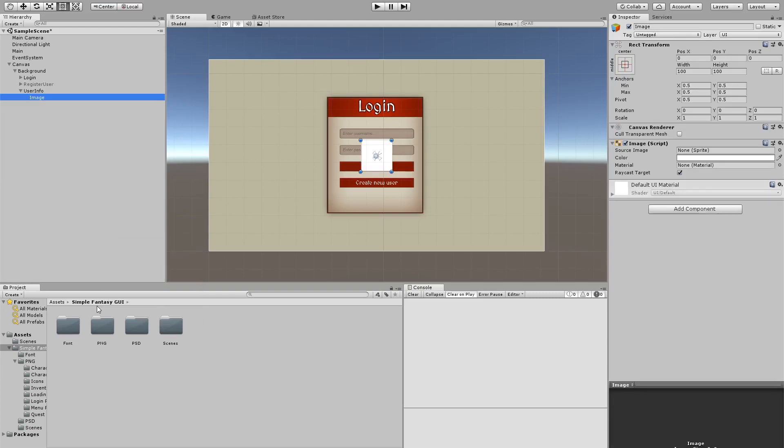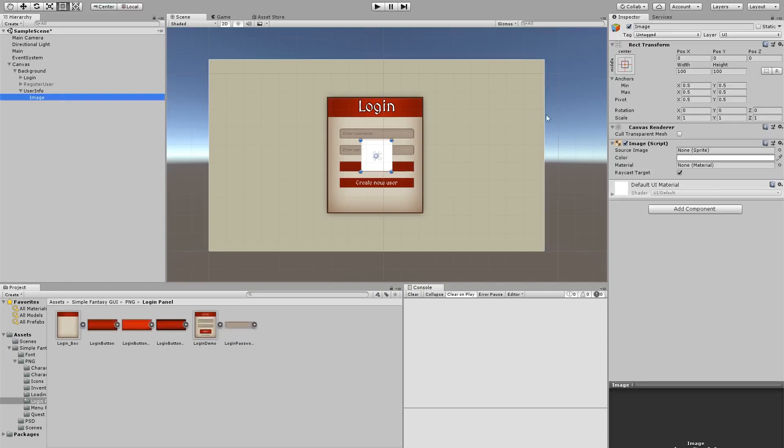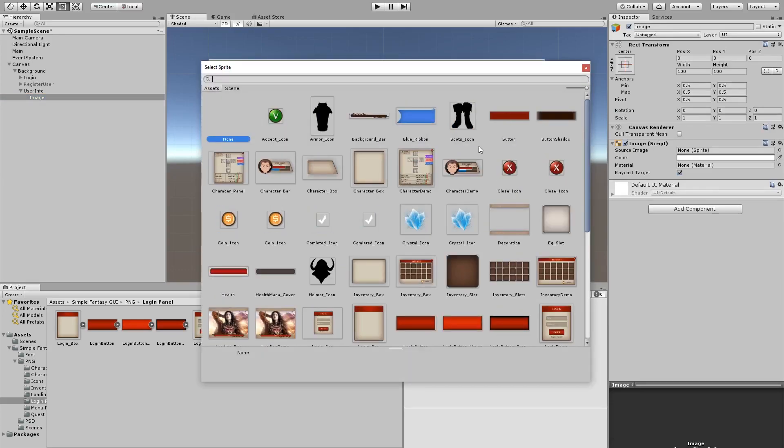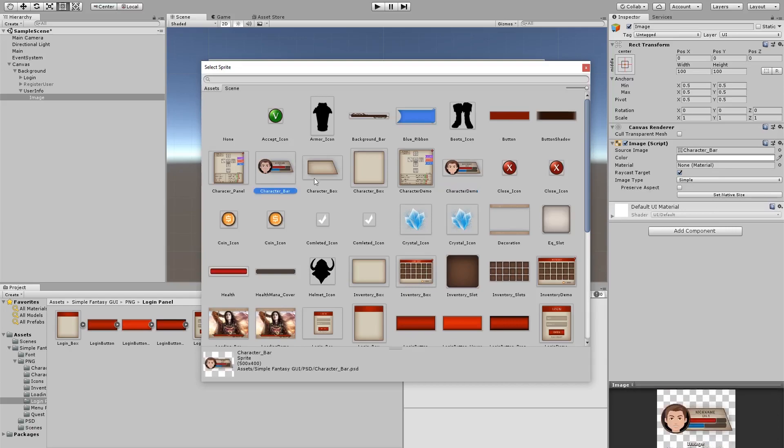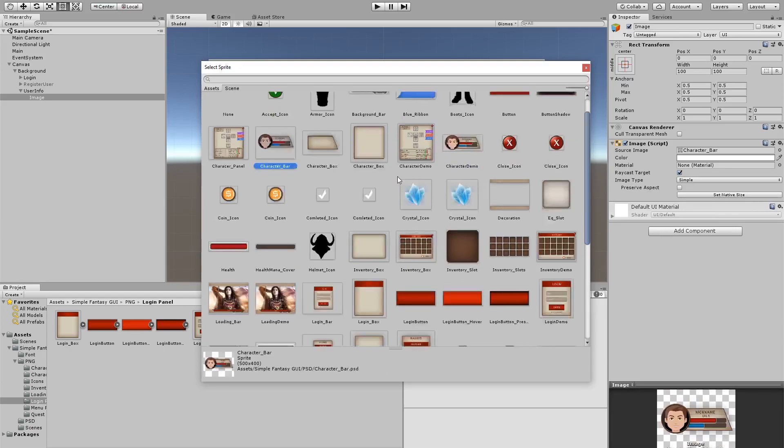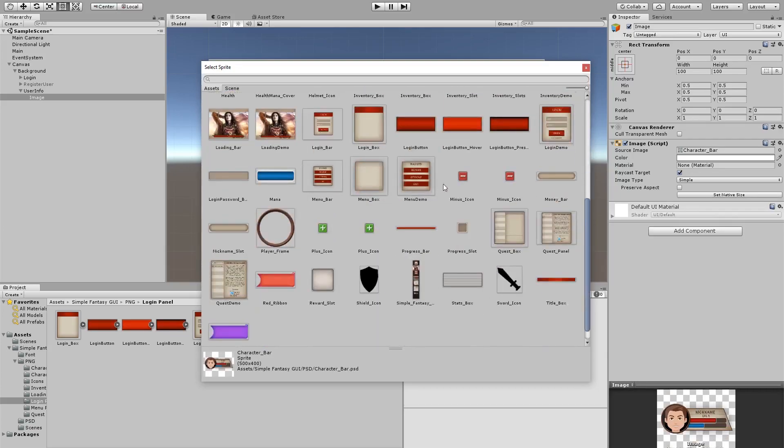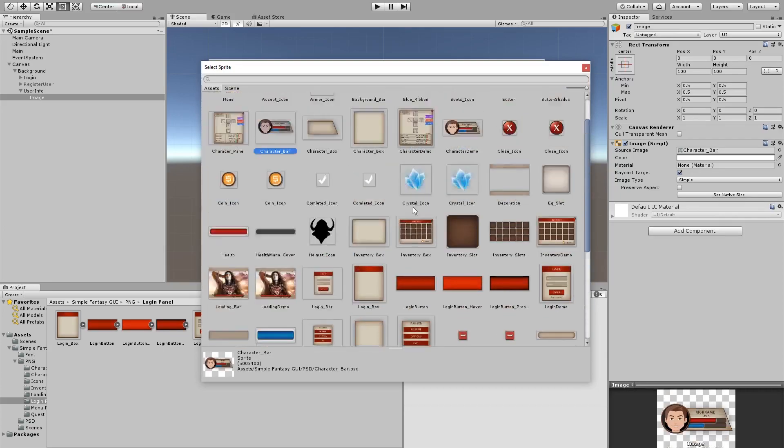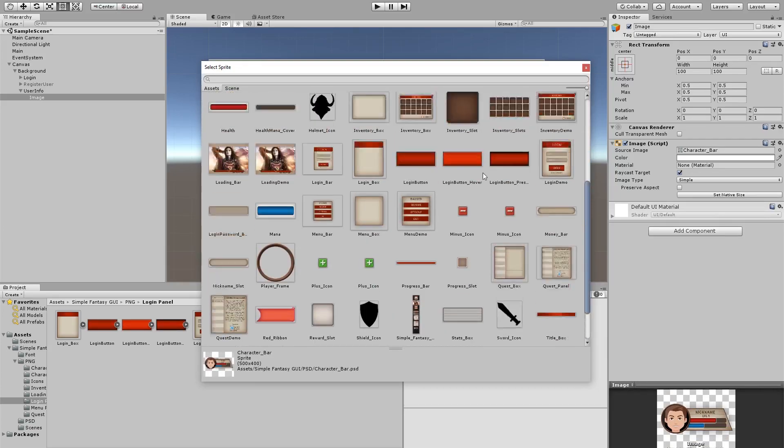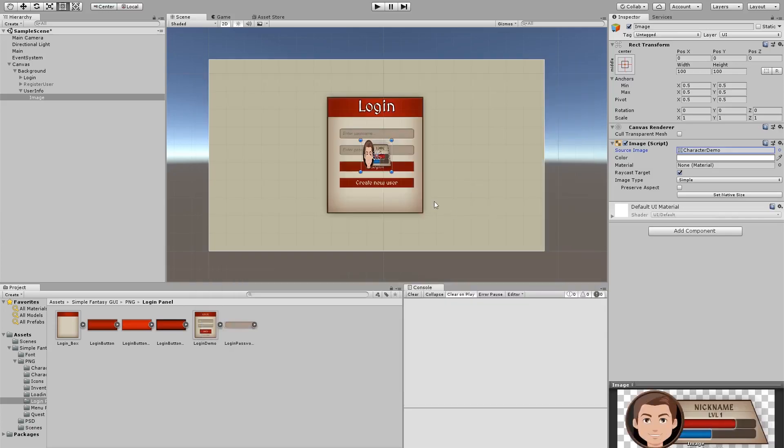And remember that we downloaded a whole GUI package from the asset store called SimpleFantasy, and I think I have some graphics that I would like to use from it here. We can just choose it from here. We have this guy here. It's a character demo, the character bar. There's the player frame. We're going to have this first as a reference.